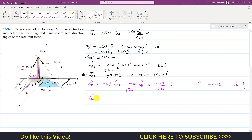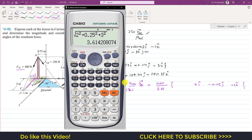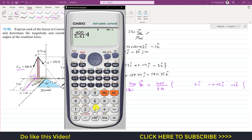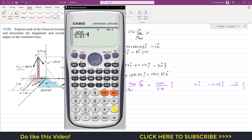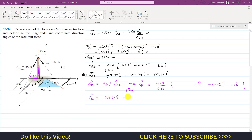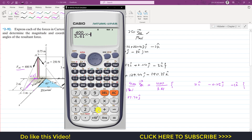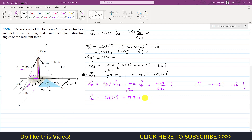So the FAC Cartesian vector equals 400 divided by 3.61, multiplied by each component. That gives: 400/3.61 × 2 = 221.61i, 400/3.61 × (−0.25) = −27.70j, and 400/3.61 × (−3) = −332.41k. So FAC = (221.61i − 27.70j − 332.41k) N.